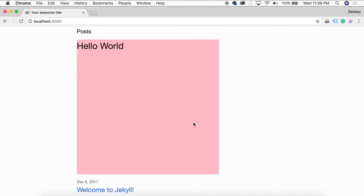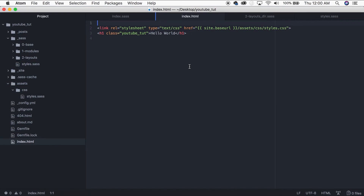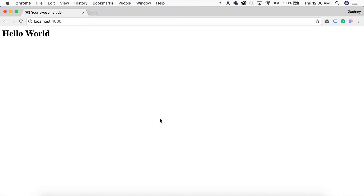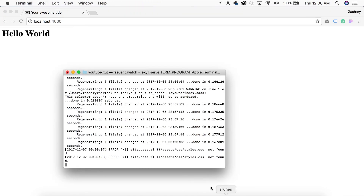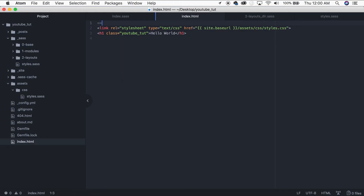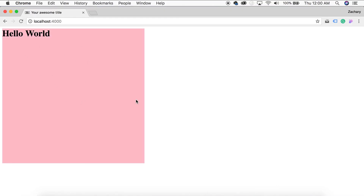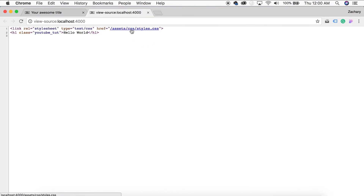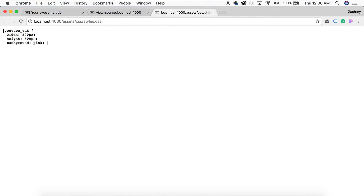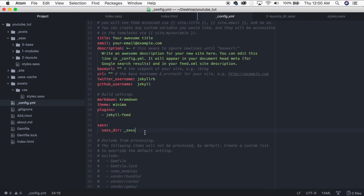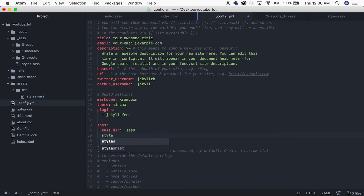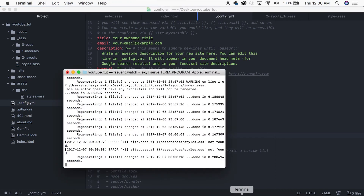Save and refresh — it worked! The element is now 500px wide, 500px tall with a pink background. One more thing: in `_config.yaml` you can minify your Sass output by adding `style: compressed` under the `sass` block. After restarting the server and reloading the CSS output, you'll see it has all been minified into one line.